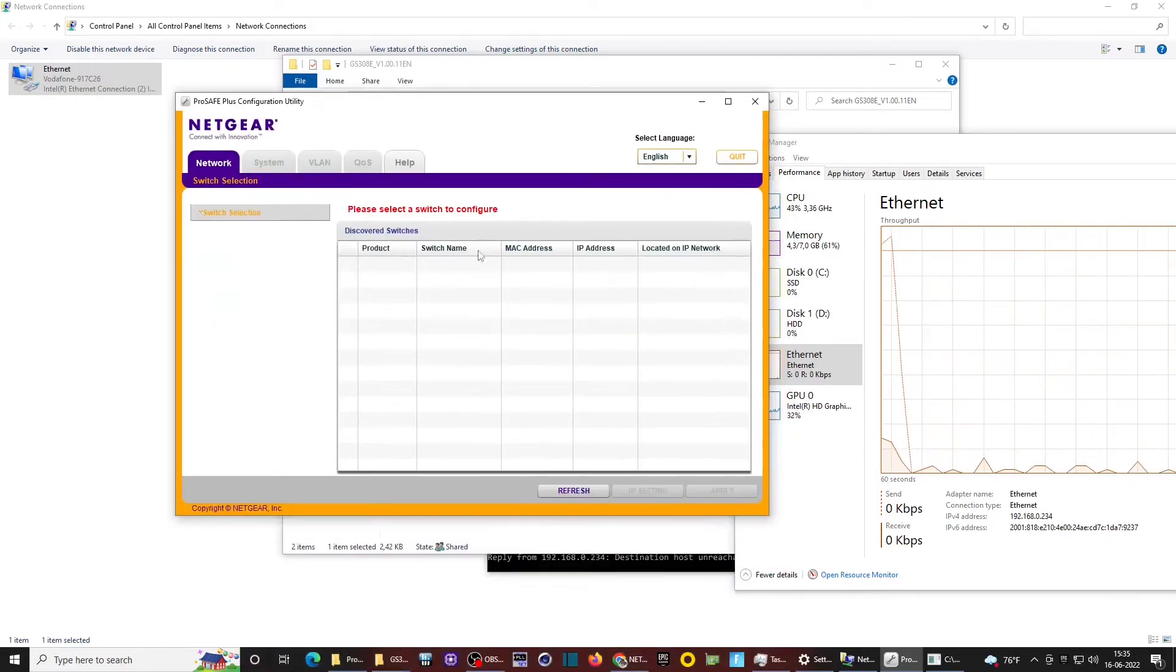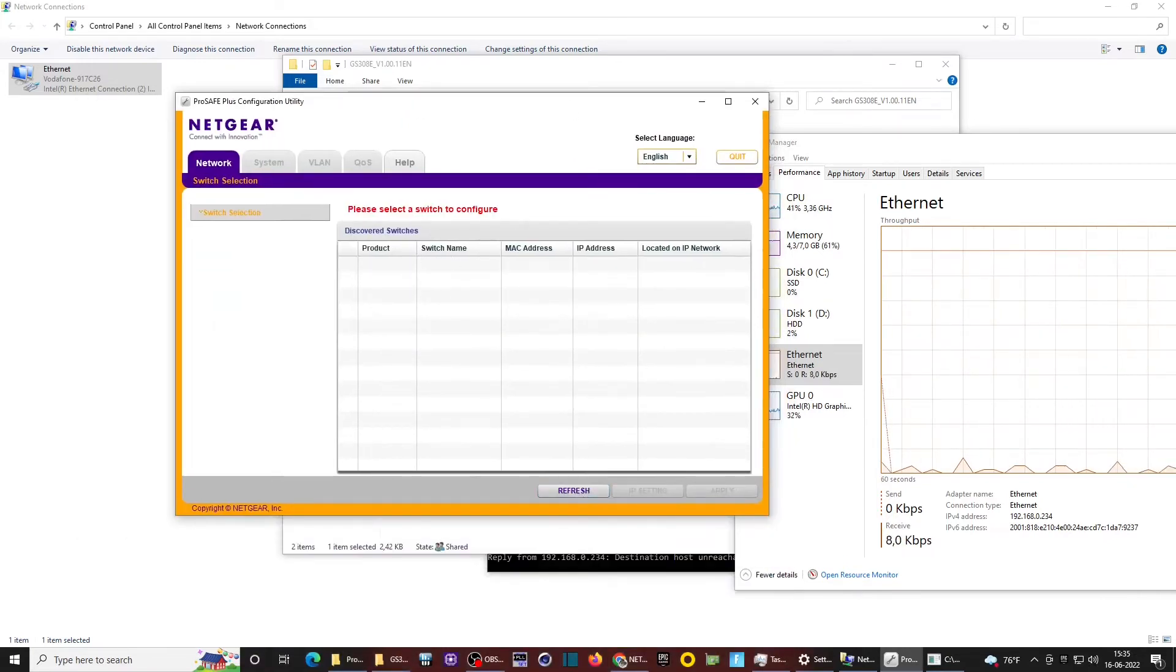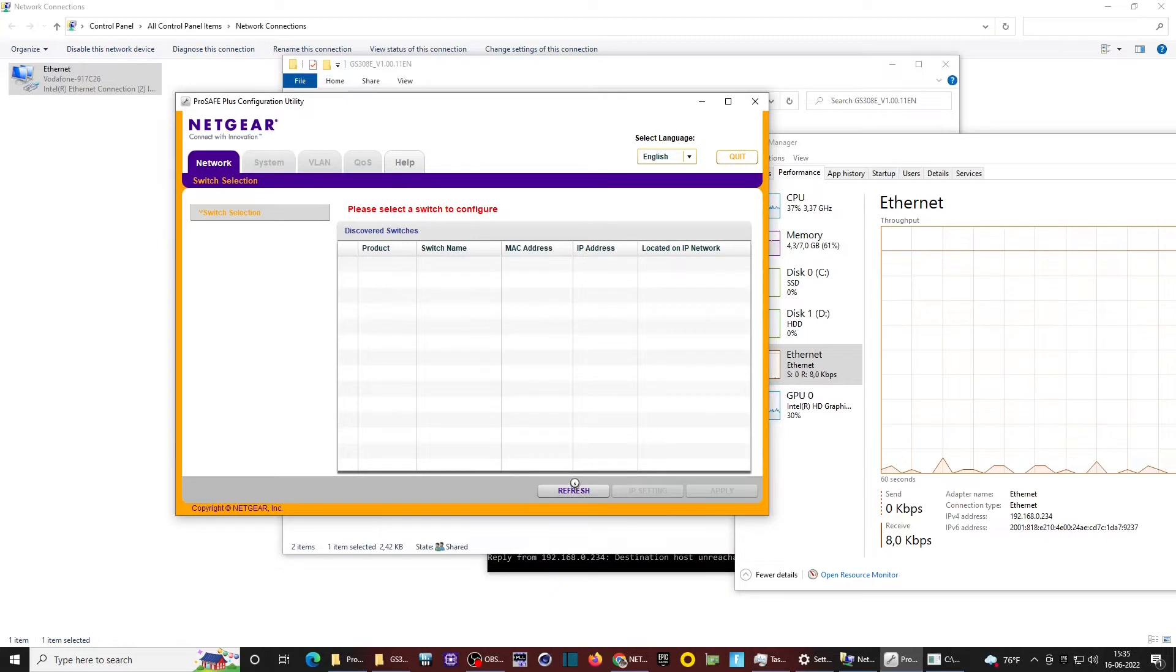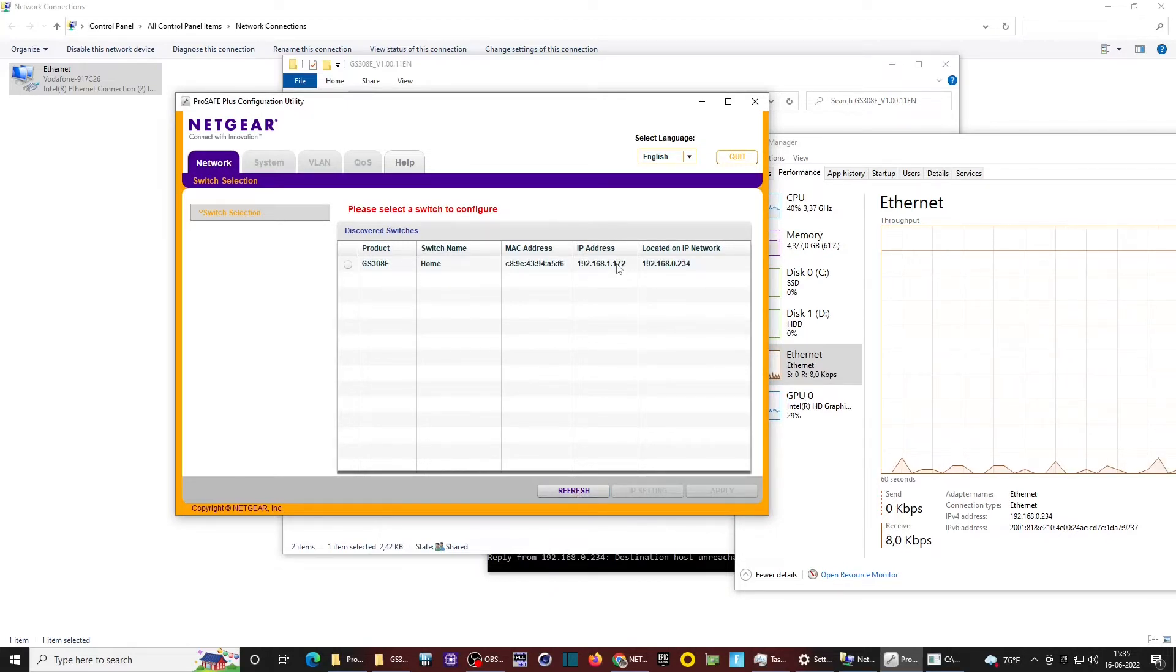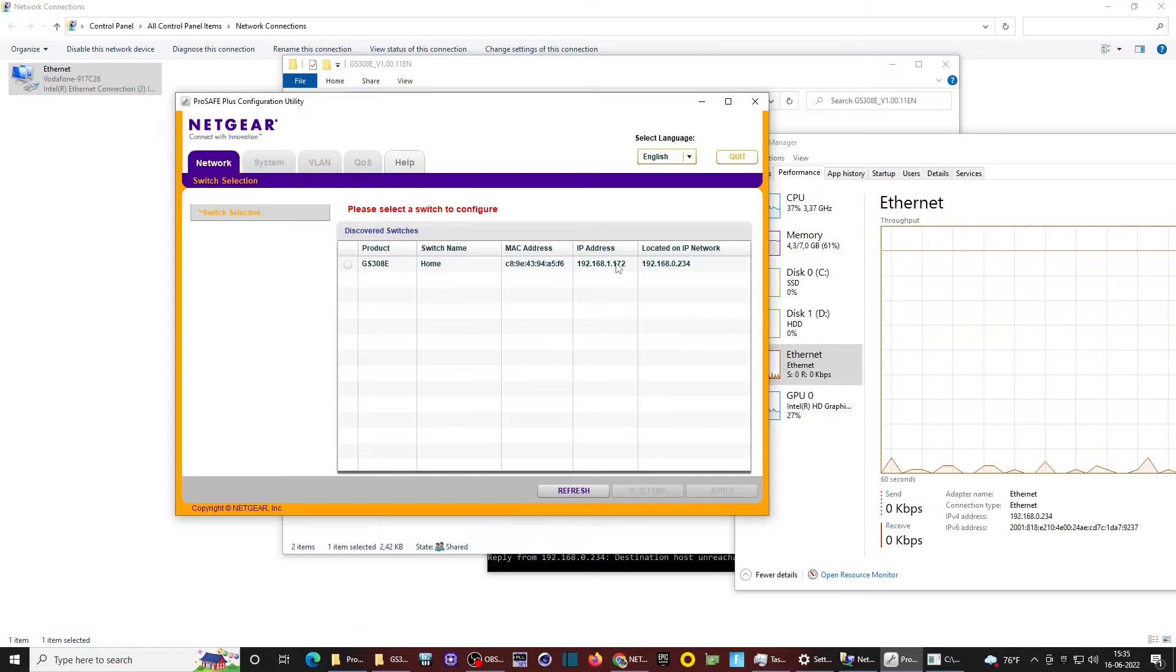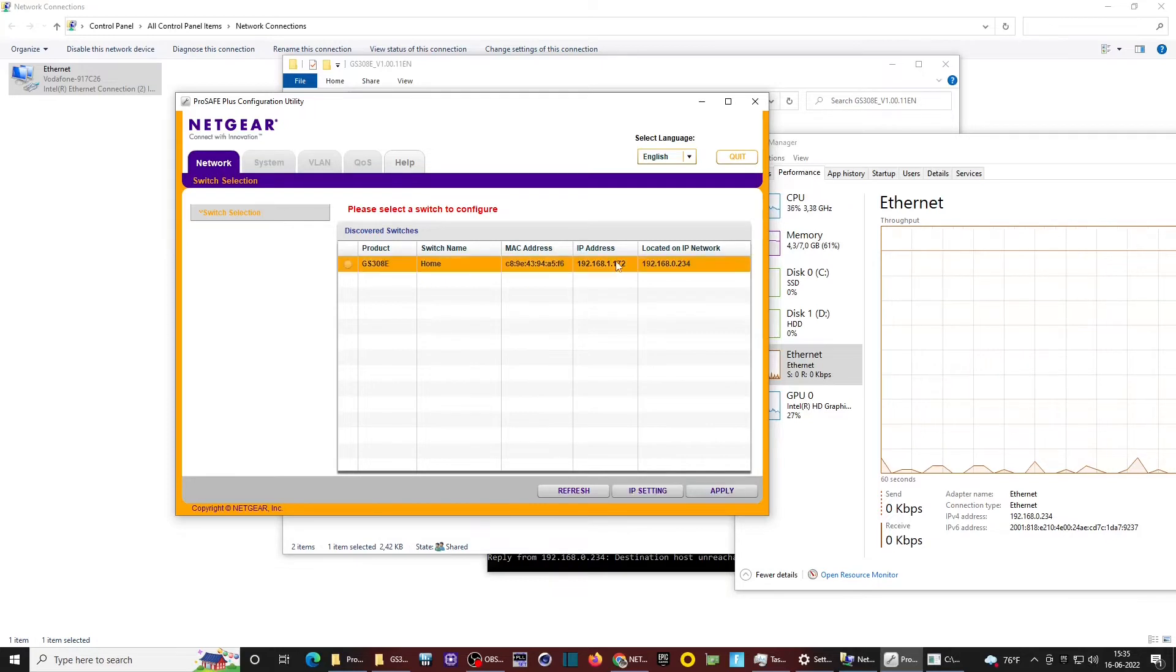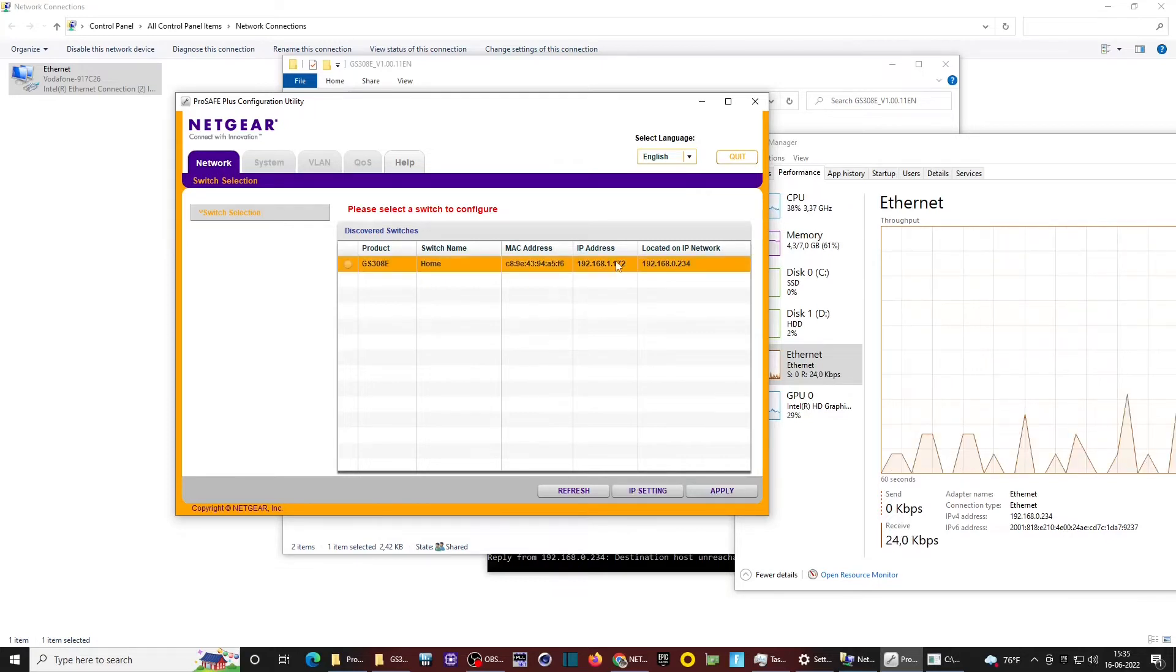So what I did, I grabbed the app. I'm going to refresh once in a while, see if it finds it. Okay, now it has the other IP address.